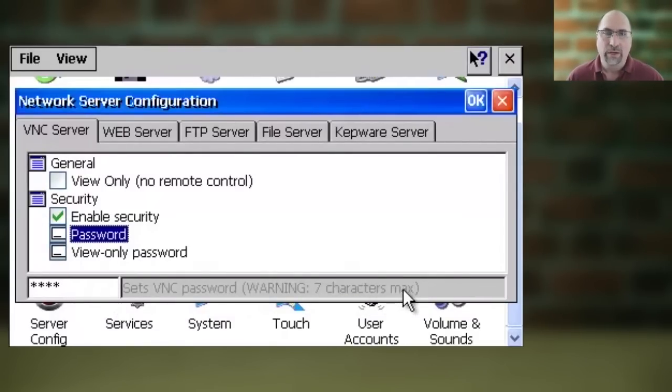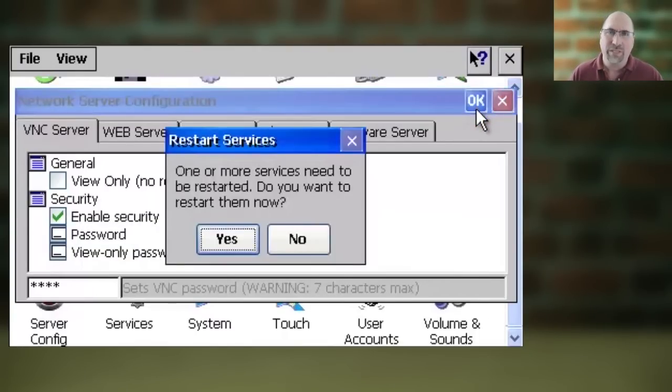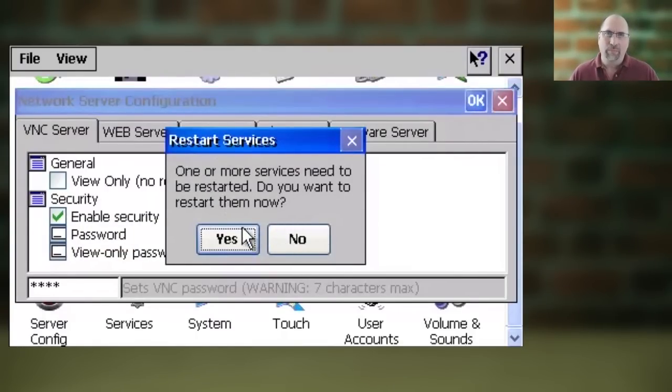When that's done, go ahead and click on OK, and then say yes to restarting the services that need to be restarted to enable this feature.